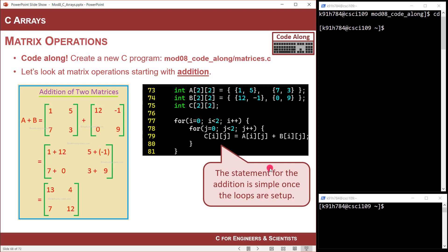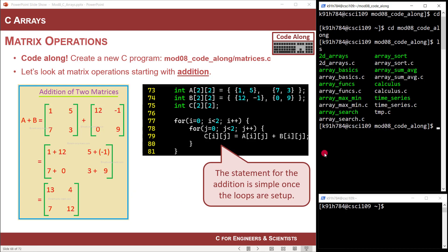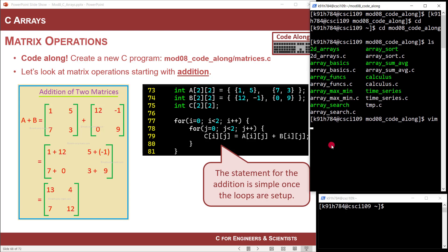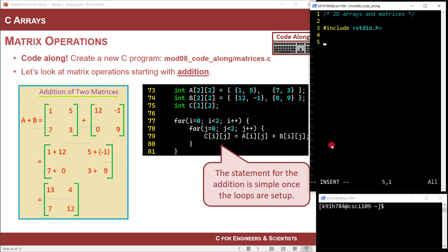Let's do this using loops. Let's code along here. I'm going to go into my mod-08 directory and there's a growing list of array code here. Let's Vim up a new file — let's call this matrices.c. Now I'm in Vim. I'll add a comment header: 2D arrays and matrices. Then let's go ahead and pound-include our standard IO header file so we can use printf. And then let's do our main function shell.